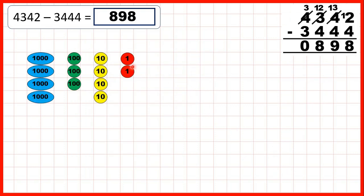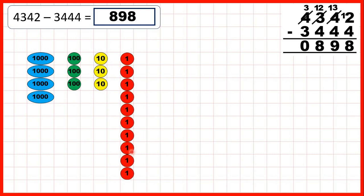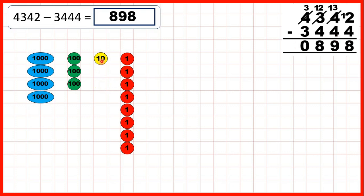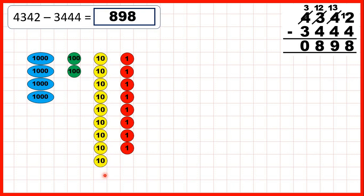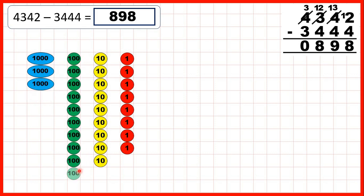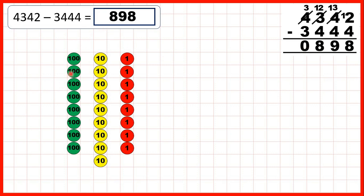With place value counters, first we subtract 4 ones: subtract 2, exchange, then subtract our 3rd and 4th one, giving 8 as the ones digit. Because we've exchanged, we take 4 tens away: subtract 3, exchange, and subtract our 4th ten, to give 9 as the tens digit. Now because we've exchanged, we have 2 hundreds but need to take 4 away: subtract 2, exchange, then subtract the 3rd and 4th hundred, giving 8 as the hundreds digit. And we're subtracting all 3 of our thousands, so we don't have any thousands in our answer — we have 898.